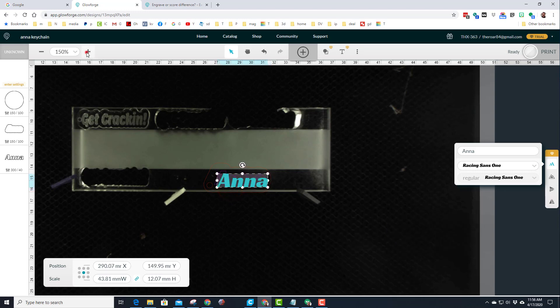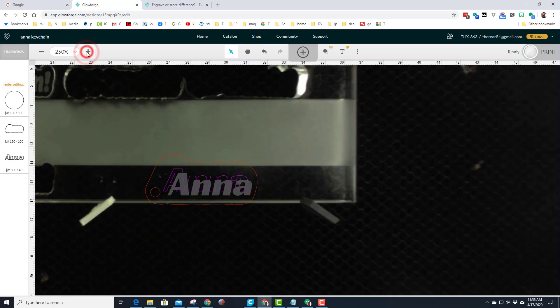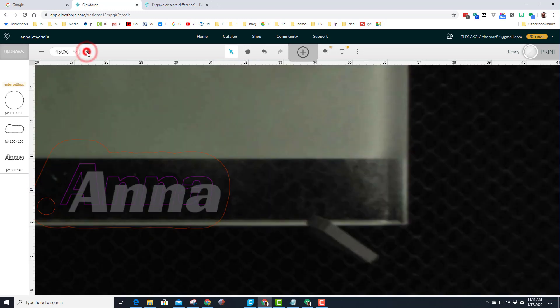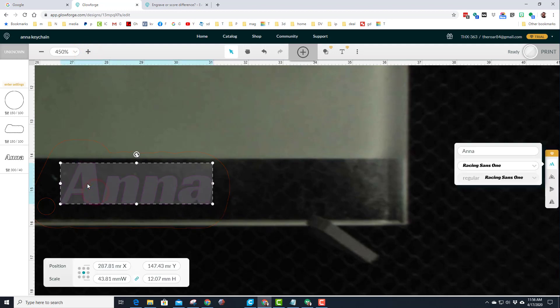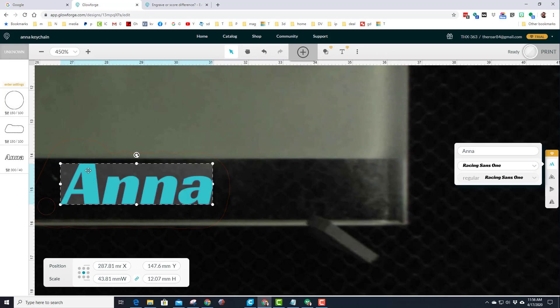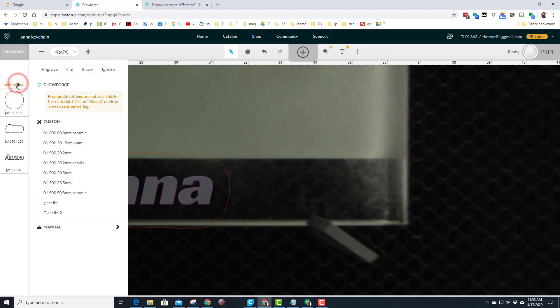And then I'm going to take the second copy and I'm going to zoom way in so I can line this up as perfect as possible. And with it lined up, I'm going to switch the second one to an engrave.